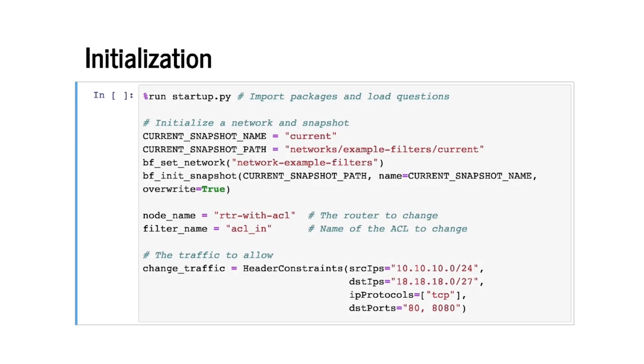We start by initializing the snapshot before the change and describing the change more formally. This Python snippet is initializing the snapshot from this directory where the configurations sit.